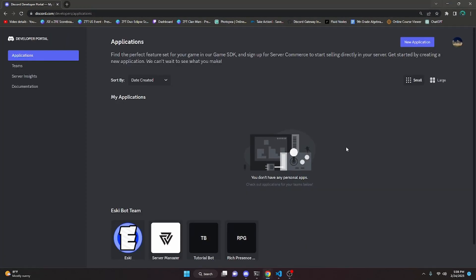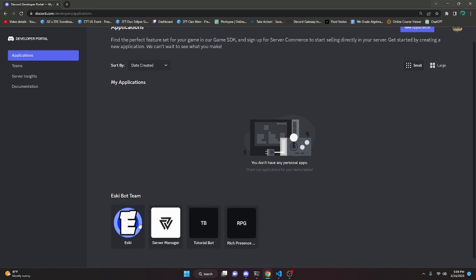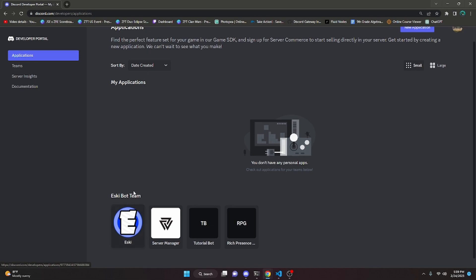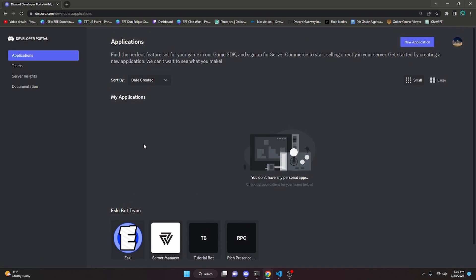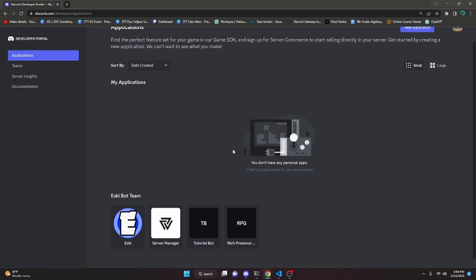The first step in creating a Discord rich presence is you do have to create an application in the Discord developer portal. Go ahead and click the link in the description to get there. You can use any application you already have, but if I were to use an existing bot, the name on the rich presence would reflect that bot's name. By creating a new application, you're going to be able to control the name of your actual rich presence.